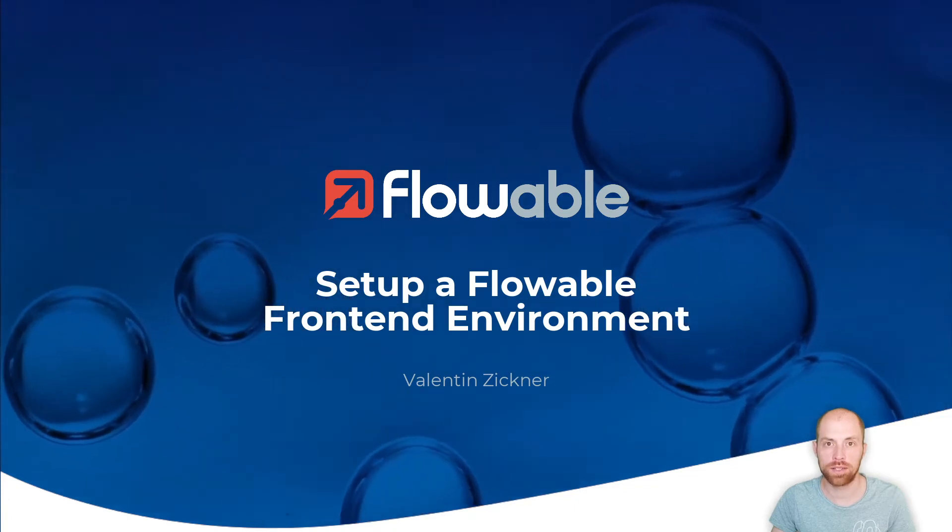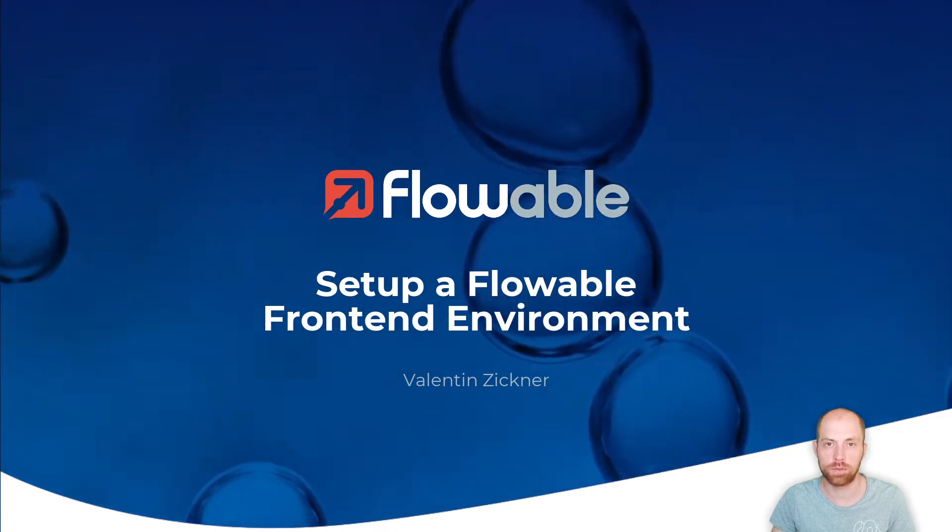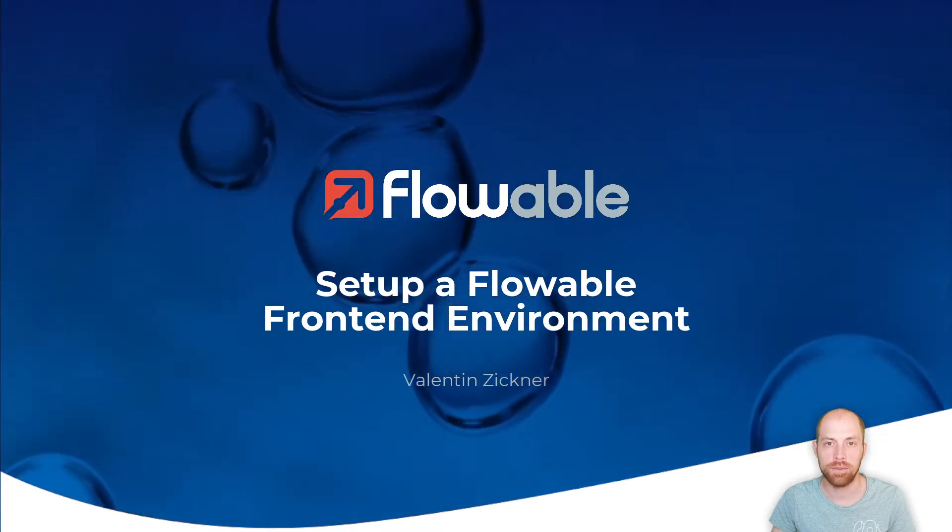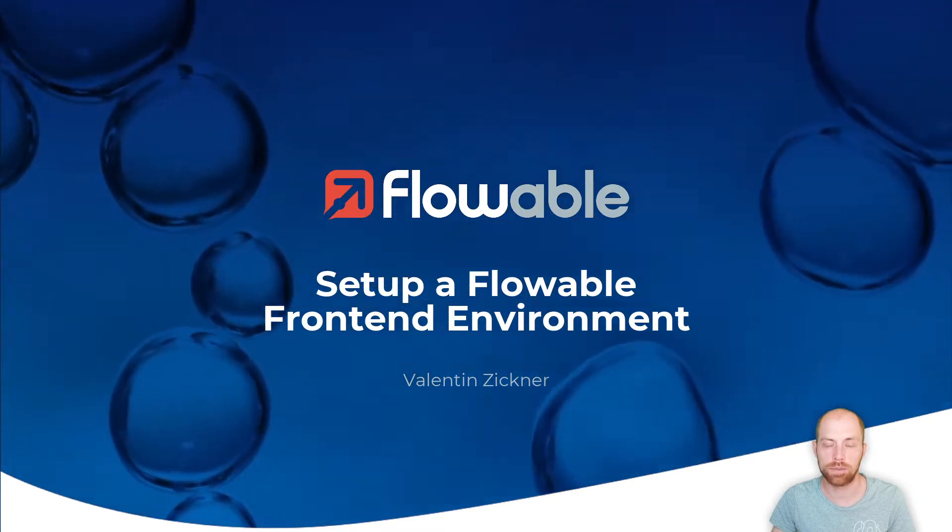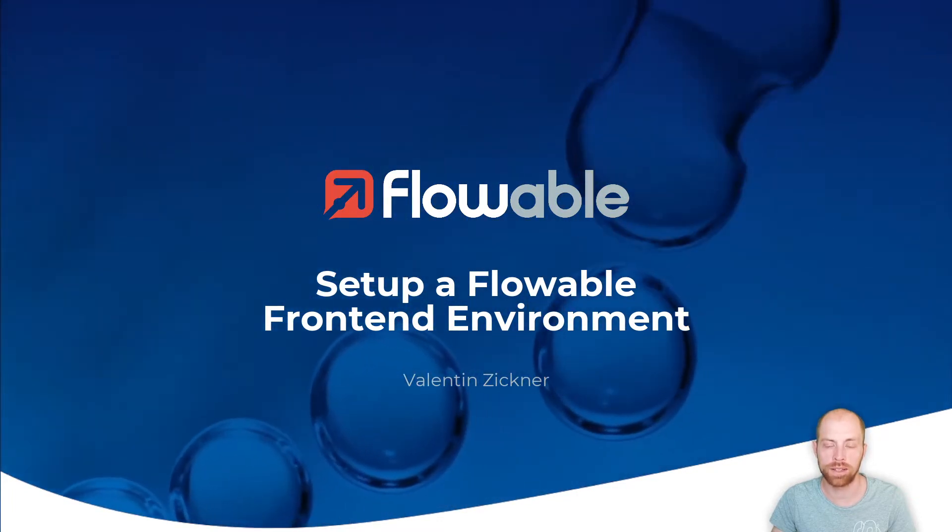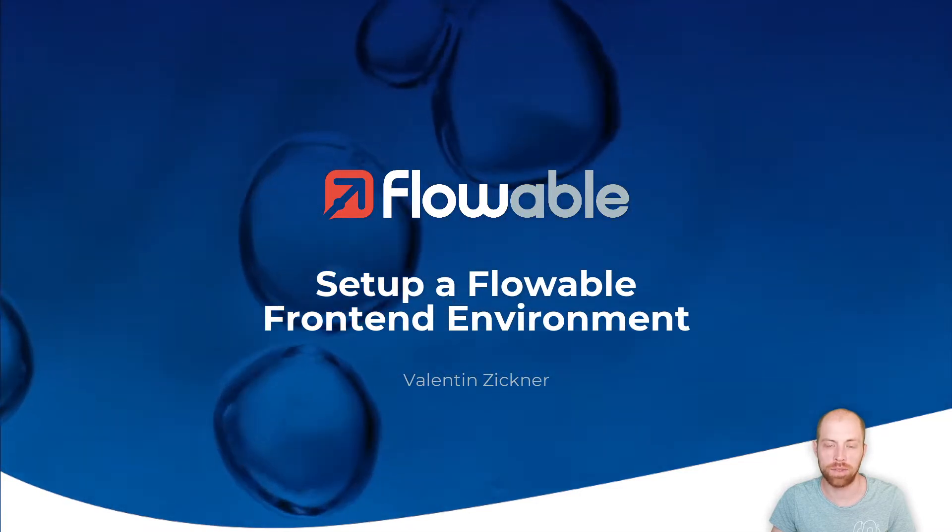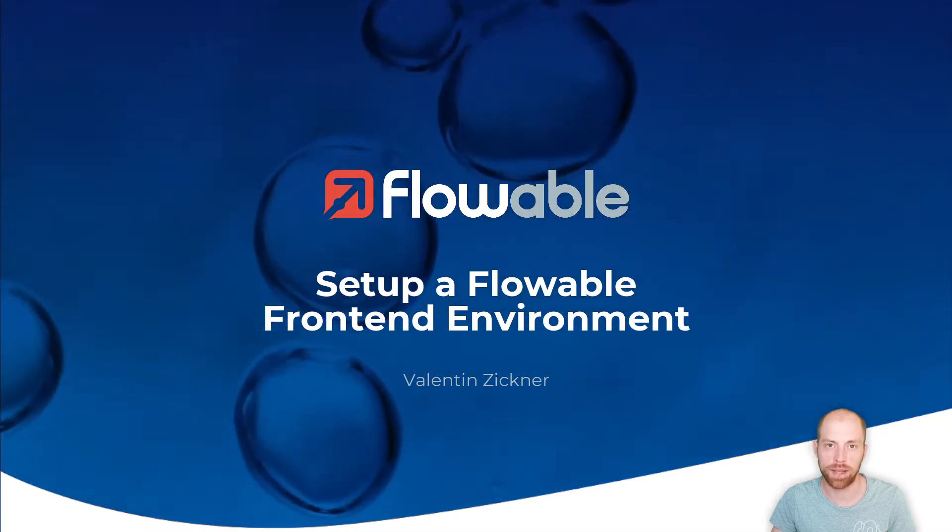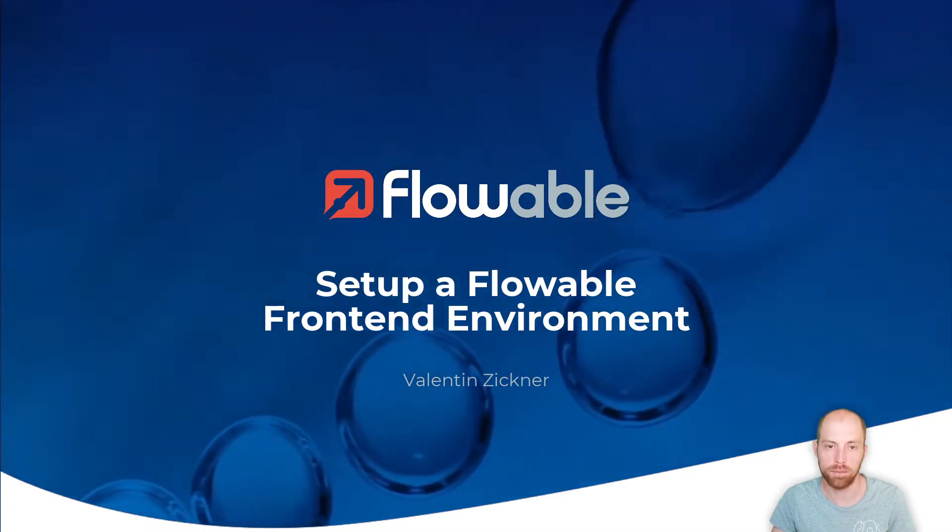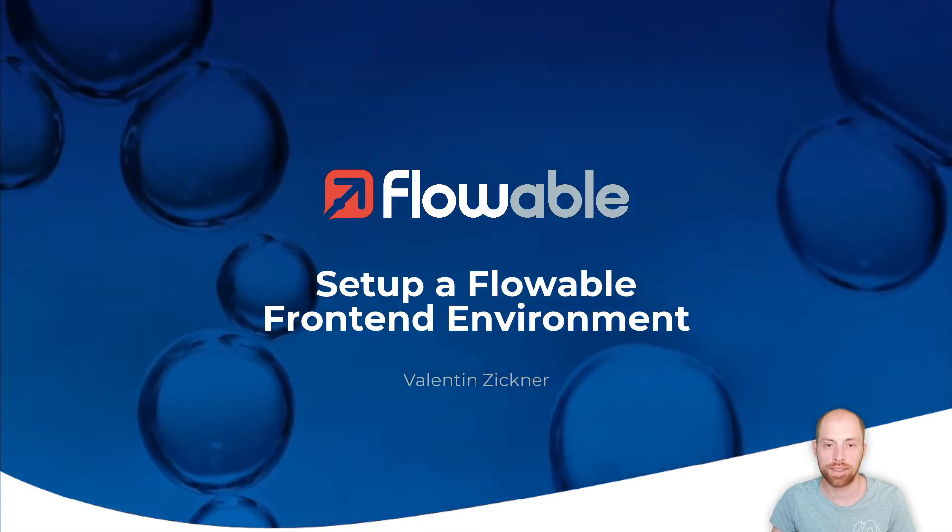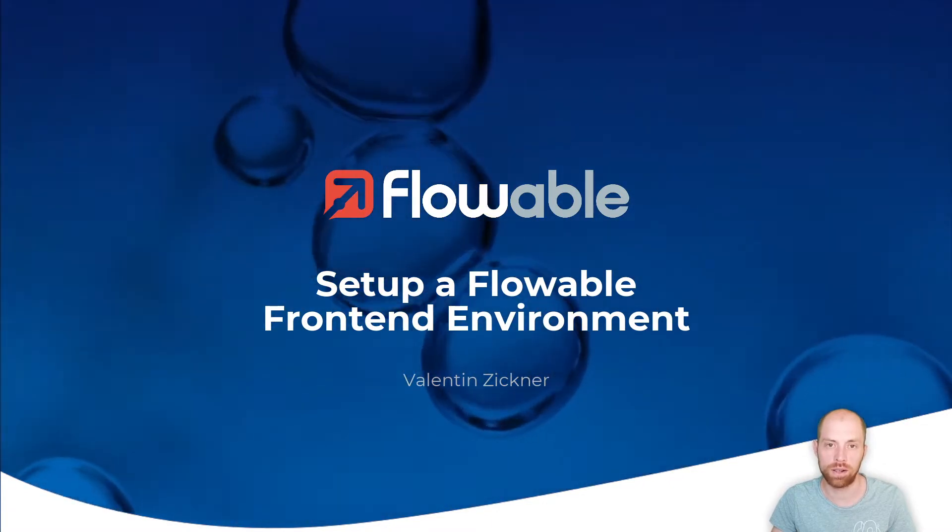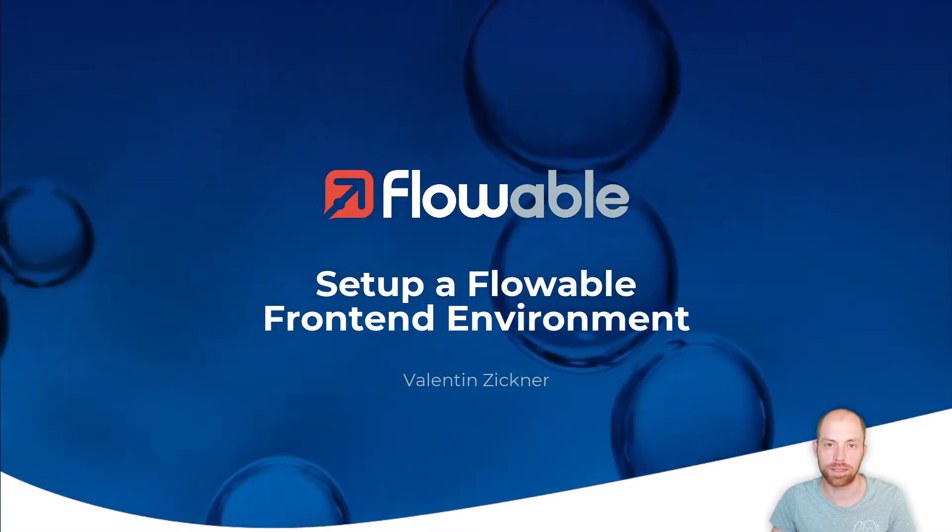Hello and welcome to this video on how you can set up your Flowable Frontend Dependencies. I'm Valentin Zickner and in this video, I'm going to show you how you can configure your local NPM to download dependencies from the Flowable NPM repository. And after that, we are going to install the Flowable Forms dependency.